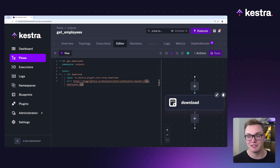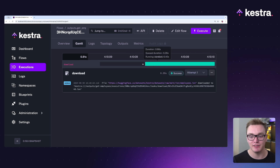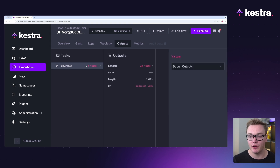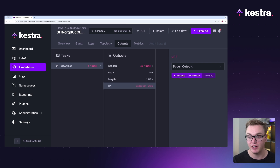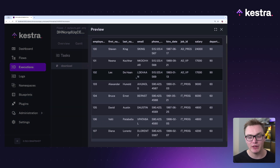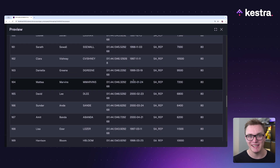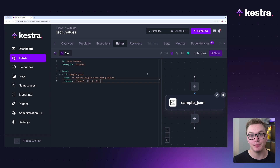The outputs page is also really useful for previewing files. In this example, I'm going to download an ION file from Hugging Face and view it rather than just see that I've downloaded a file. When I go over to the URI, I can see I have in fact downloaded a file. It gives me the option to download or preview it. Here I can see it in a really nice table format, and I can expand that out if I want to view it a little bit easier.